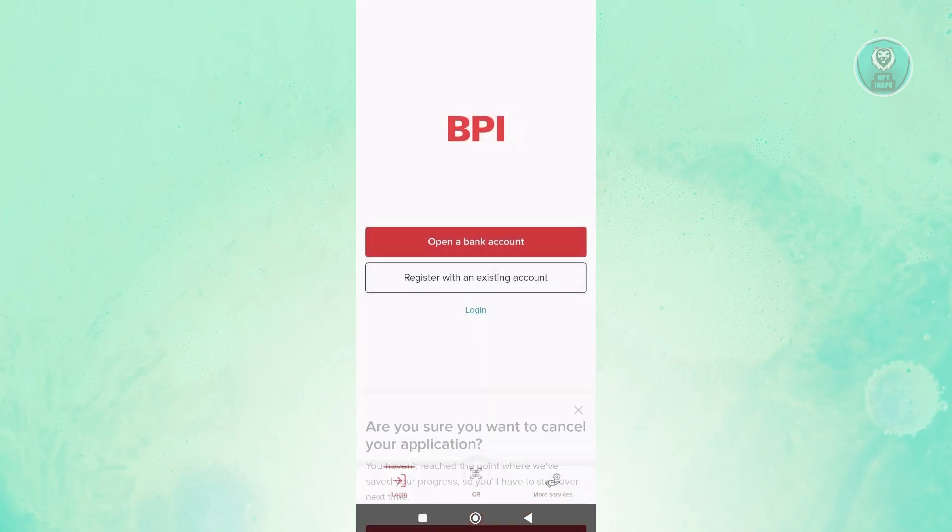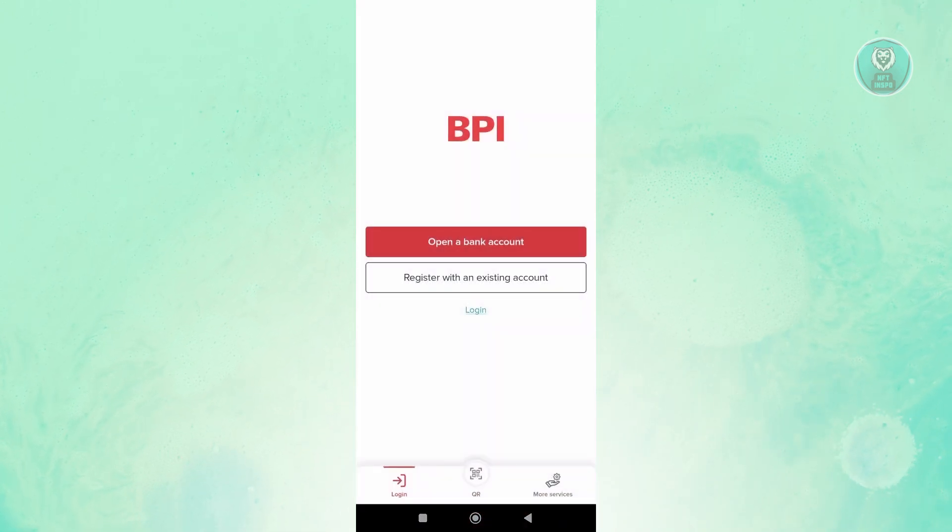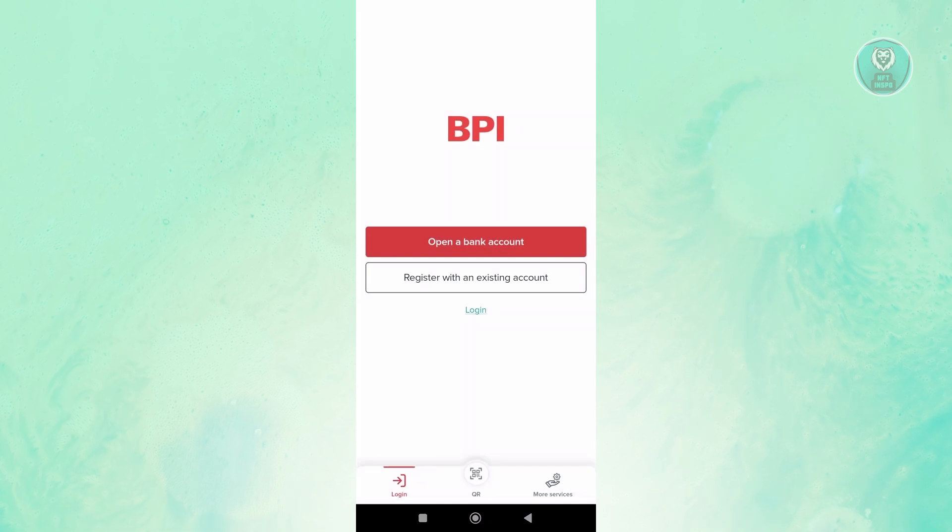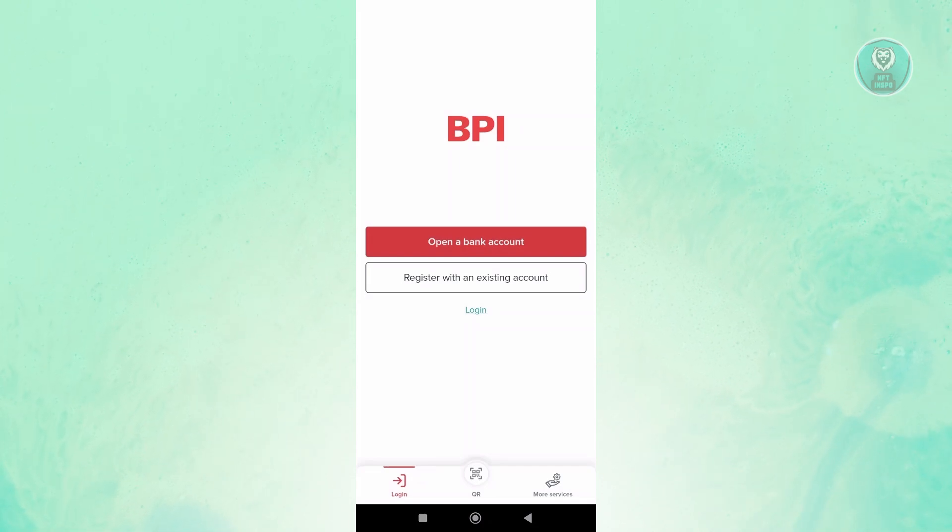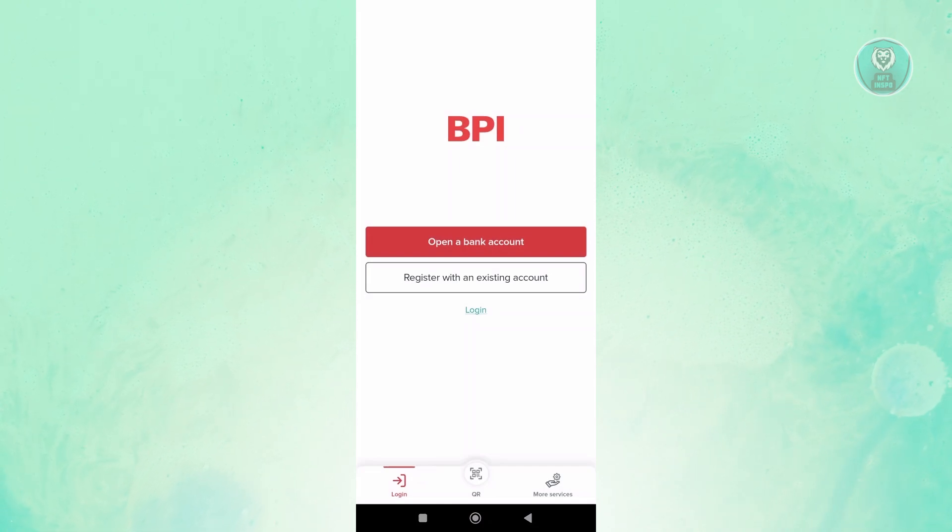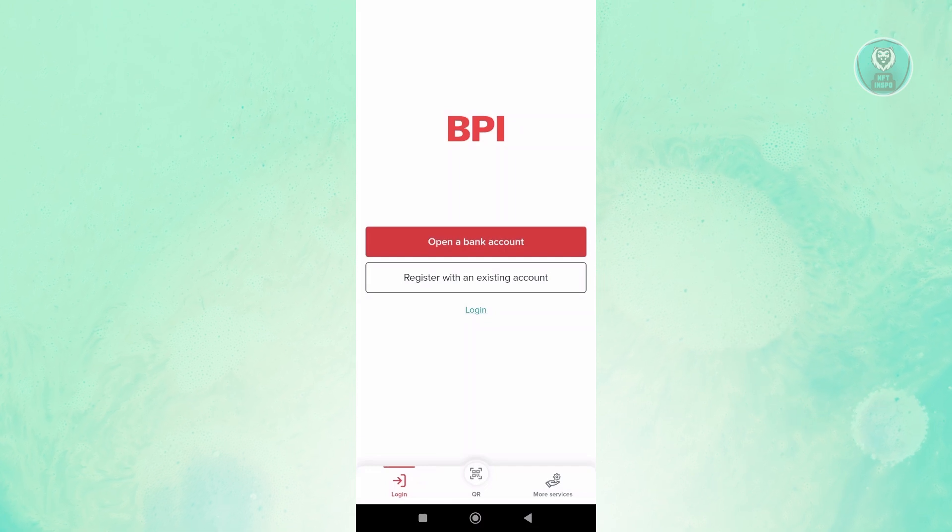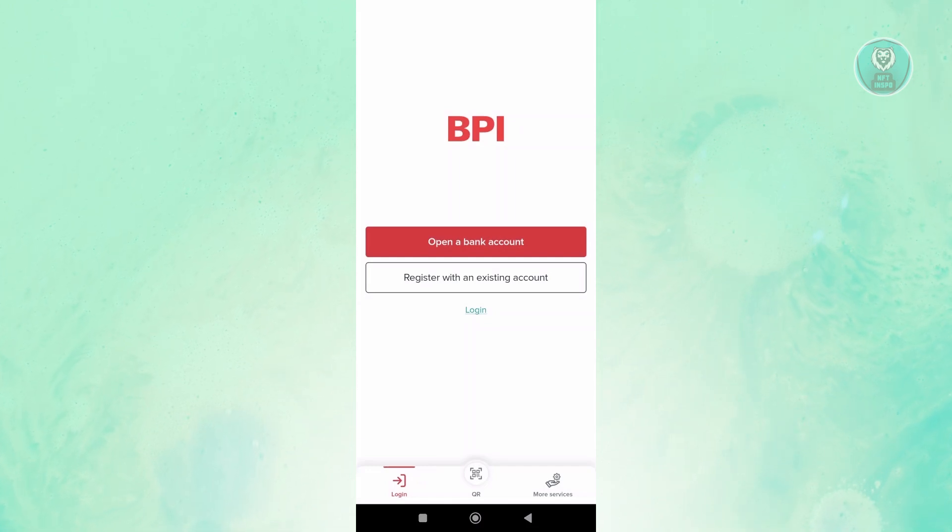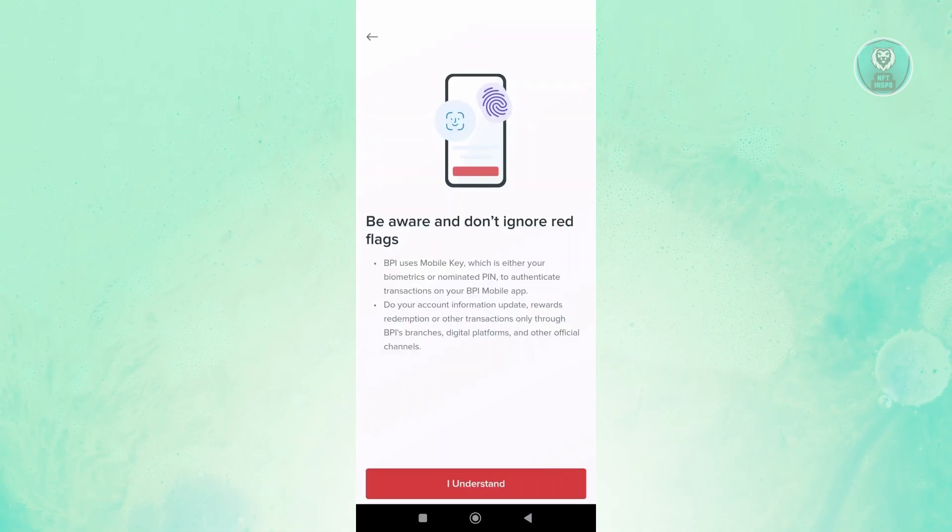Now, if you already have an account with BPI and you just want to create your online account, so you already have a banking account with BPI but you just want your online banking account, you can click on Register with an existing account option, which is under the Open Banking Account.